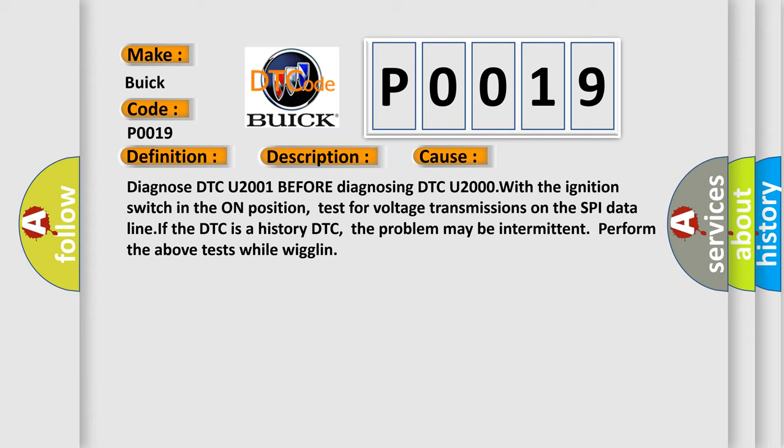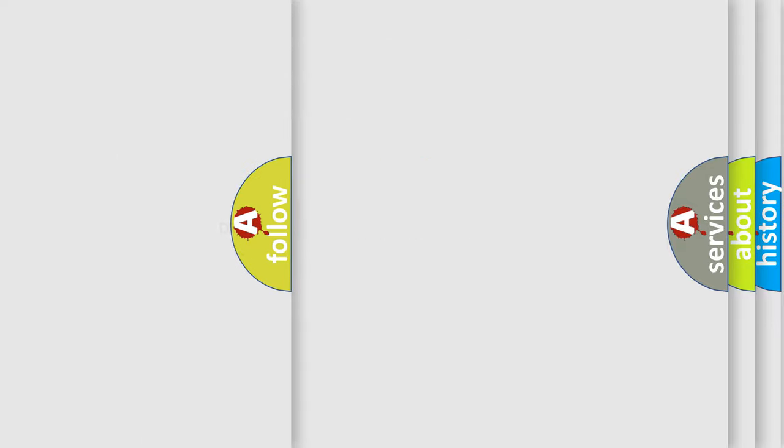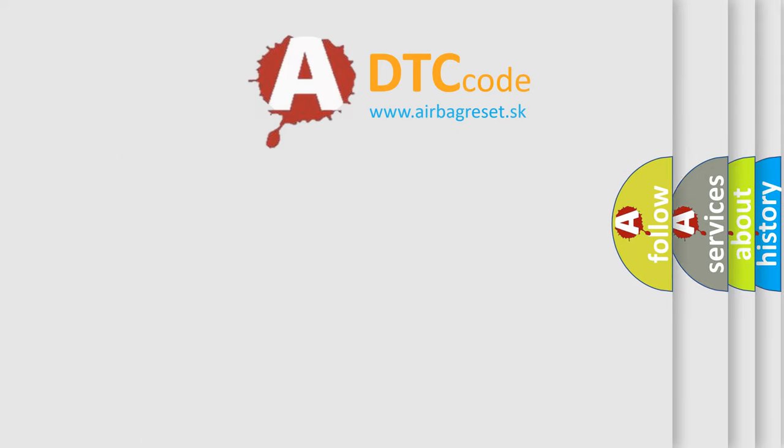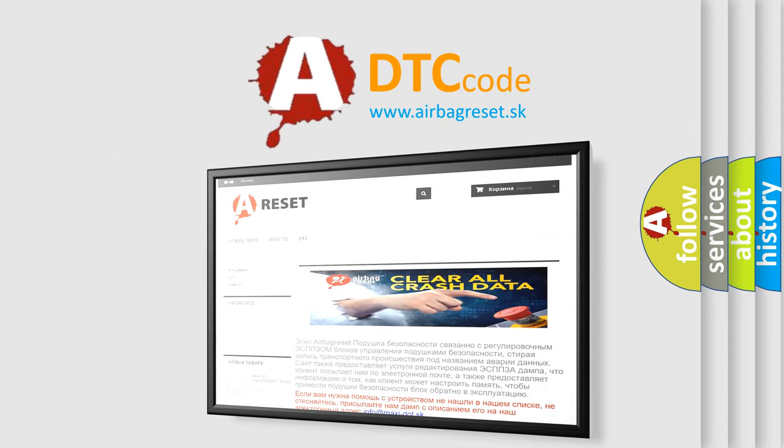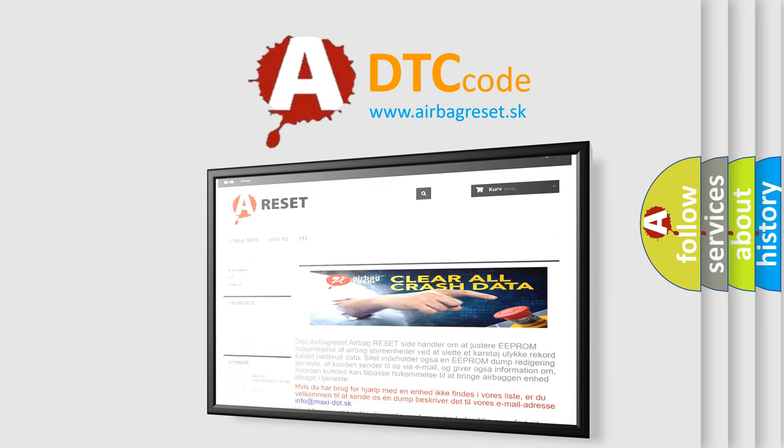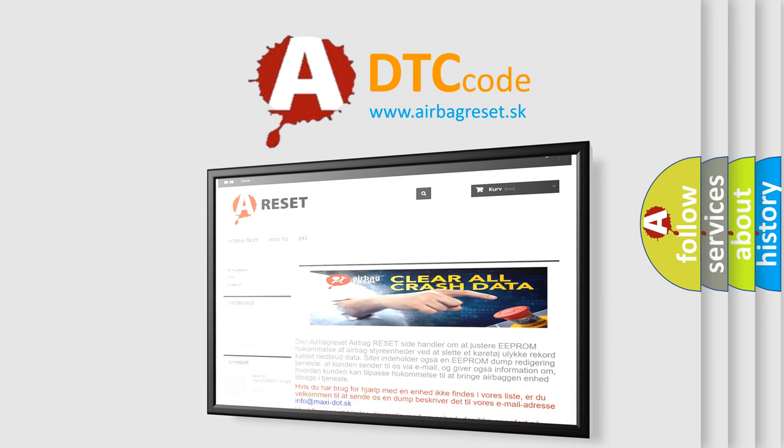The airbag reset website aims to provide information in 52 languages. Thank you for your attention and stay tuned for the next video.